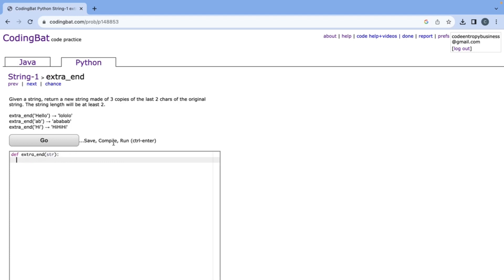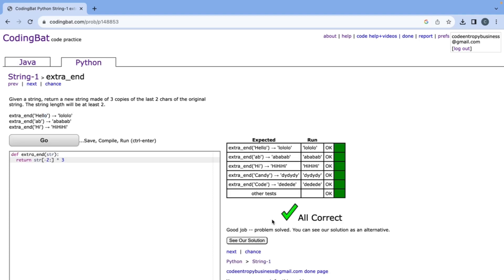This problem says given a string return a new string made of three copies of the last two characters of their original string. So to get the last two characters we can do string negative two colon and then when we do times three it'll take the last two characters and repeat it three times and that's all correct.